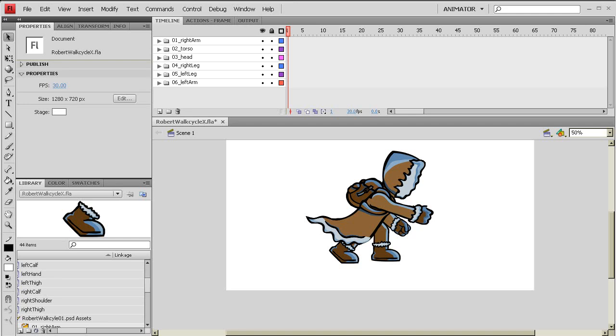Hello, this is Adam with AbdoDesigns.com and we're here to finish up our tutorial on how to set up that character that we had brought in from Photoshop.